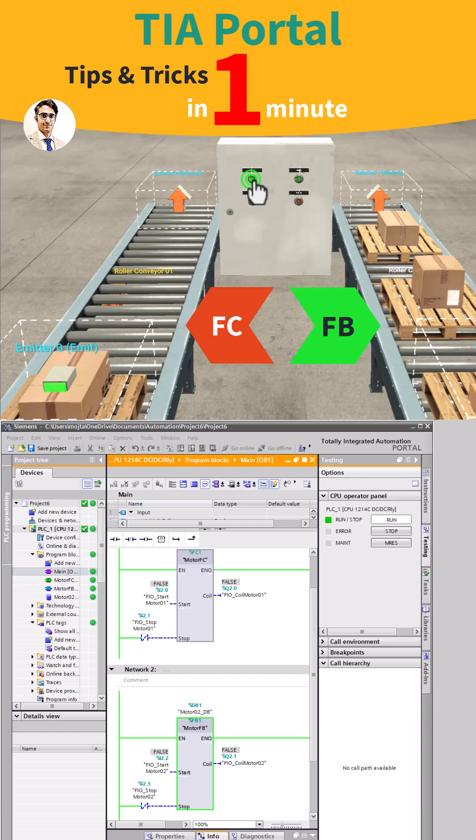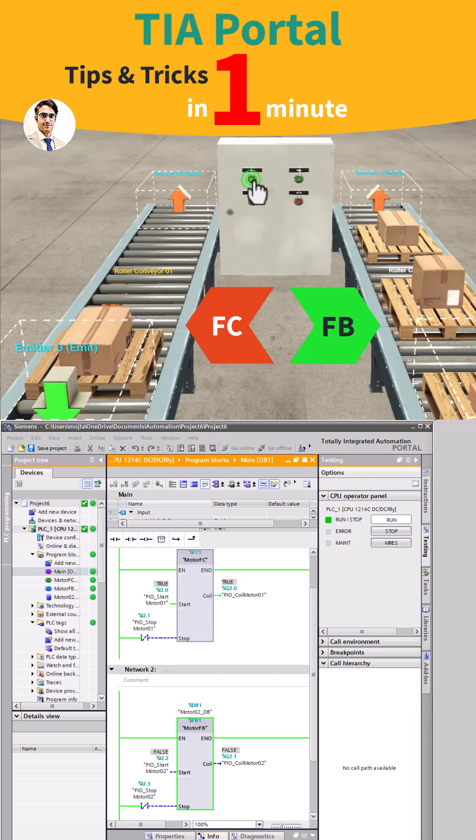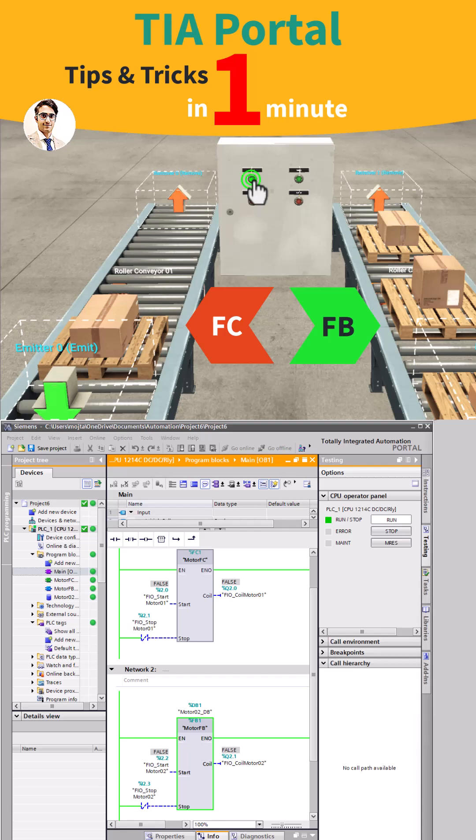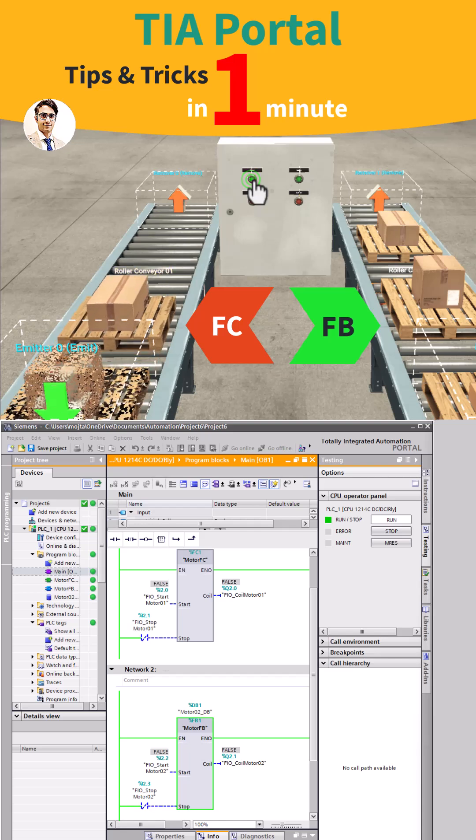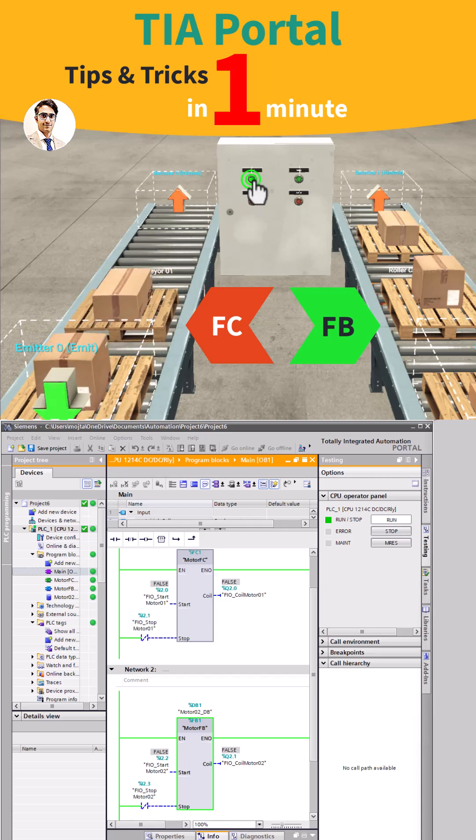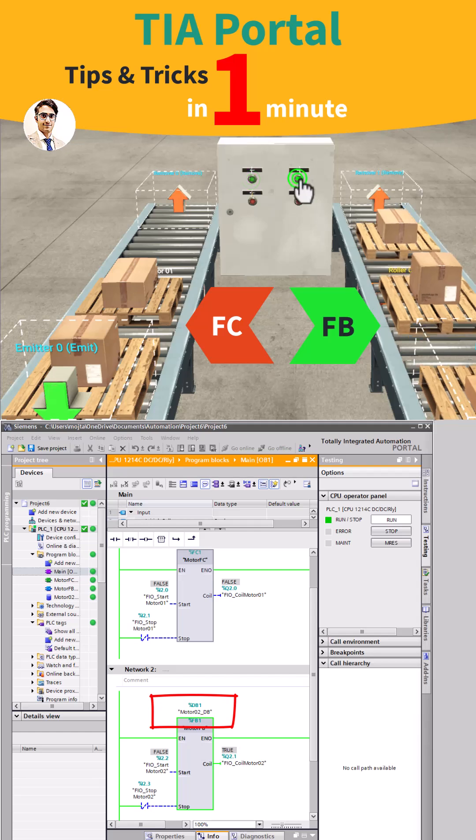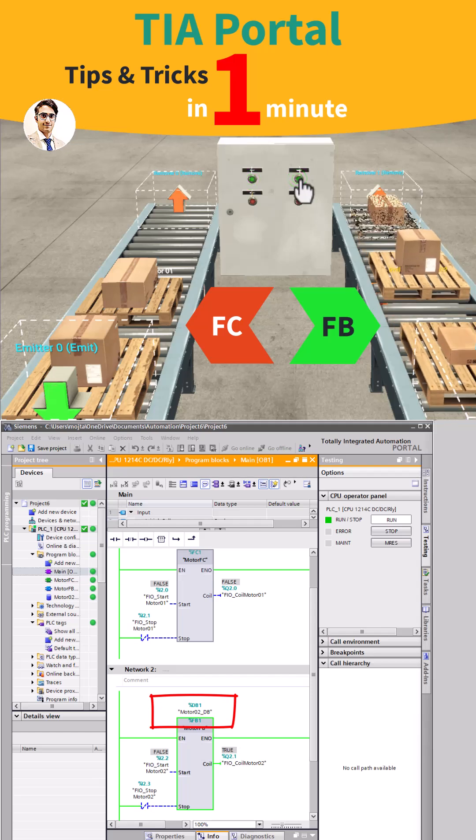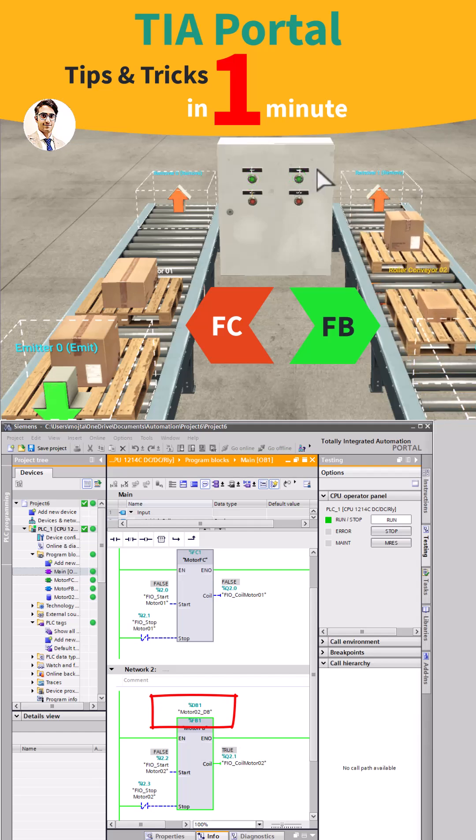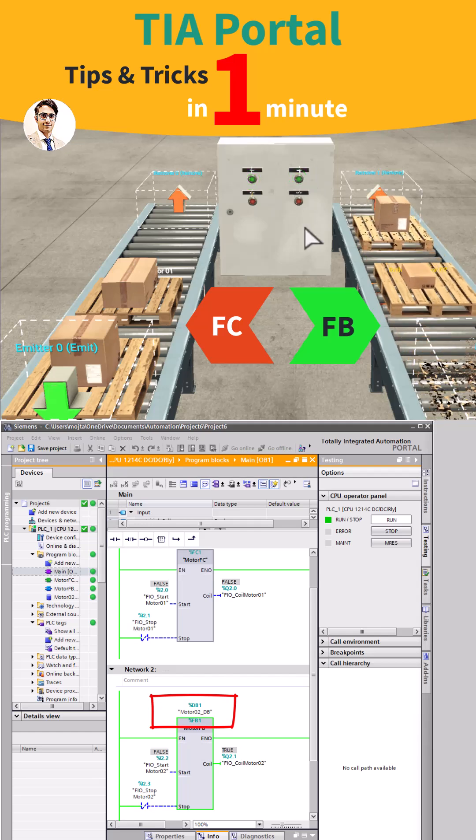But for the left conveyor that is based on function, as soon as you release the start button it stops. So the FC works without memory while the FB stores the motor's state, and it is because FB has its own data block.